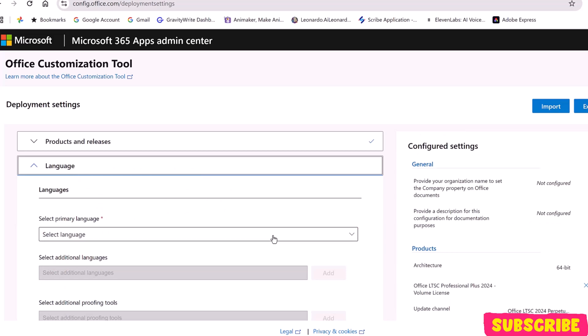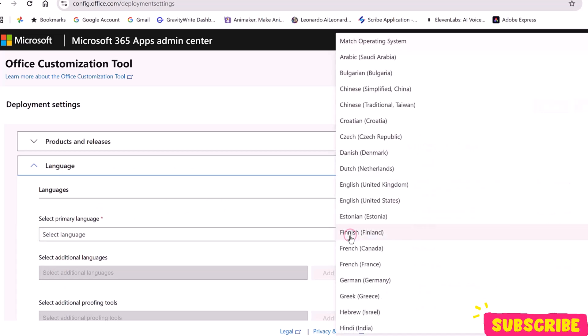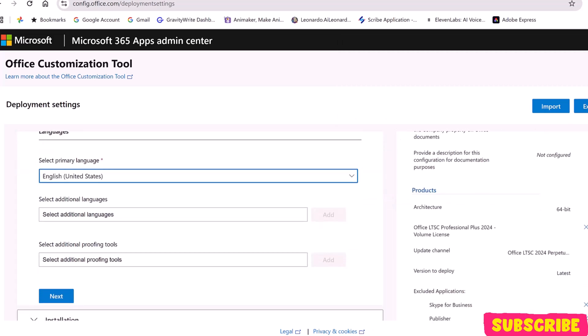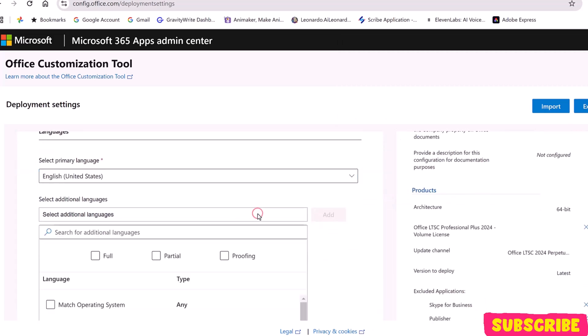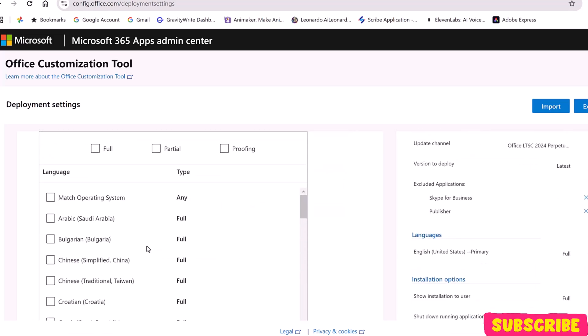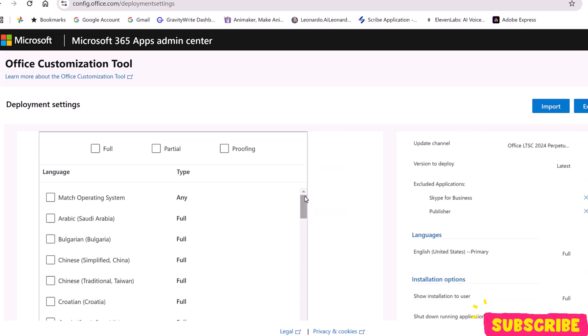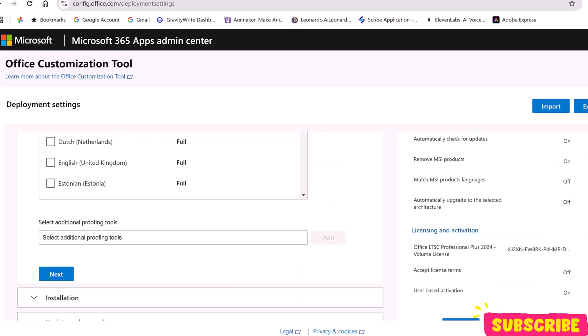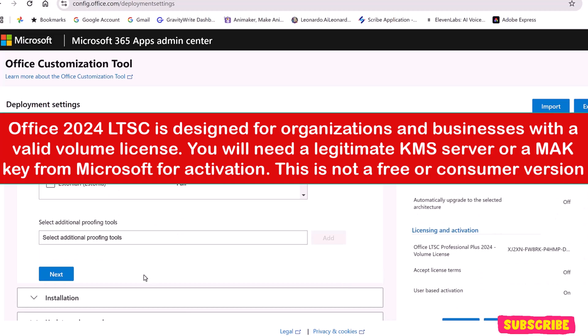In Language, choose Primary Language. Click to expand and choose the language. I will choose English US. You can choose the language you want. You can also add an additional language if you want. I won't. Click Next.